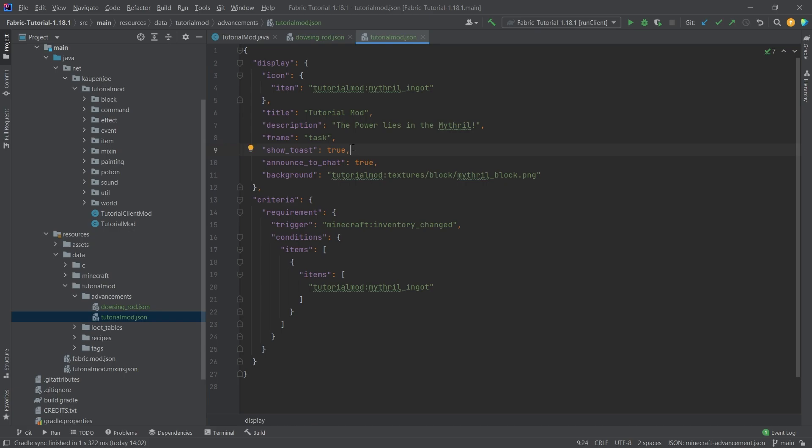This is going to show a toast in the top right of the screen when you get the advancement. Is it going to announce it to chat? And then here you can also see we have a background, in this case of the mithril block.